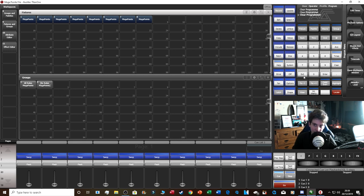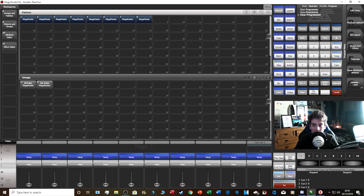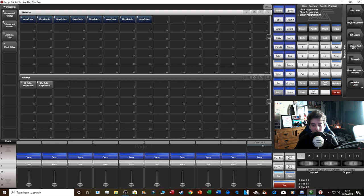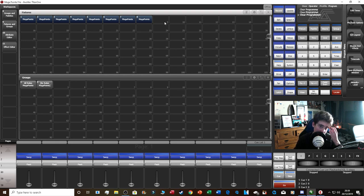Now let's talk about the soft keys. You've got Edit Times, Playback Options, Set Legend, Shapes and Effects, Timecode, Open Workspace Window, and Wheels Level. Set Legend lets you change the name of things — for example, select your fixtures and rename them to 'MP' or 'Mega Pointer'.